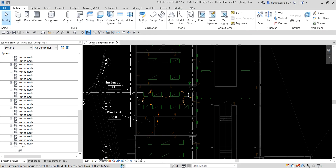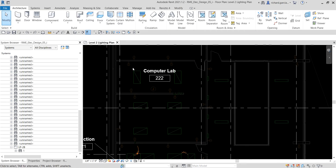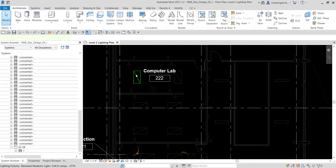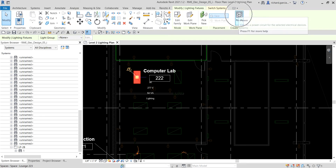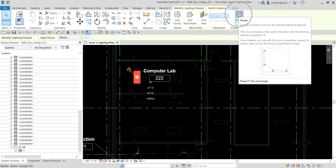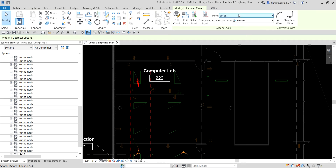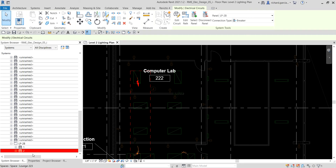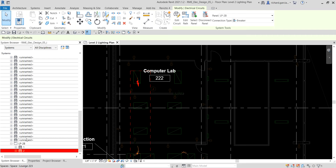Let's start. I'm going to select one of the lighting fixtures, and from Create Systems I'm going to select Power to create a power circuit. I click that, and if I move the slider down you can see I already have the circuit for that.